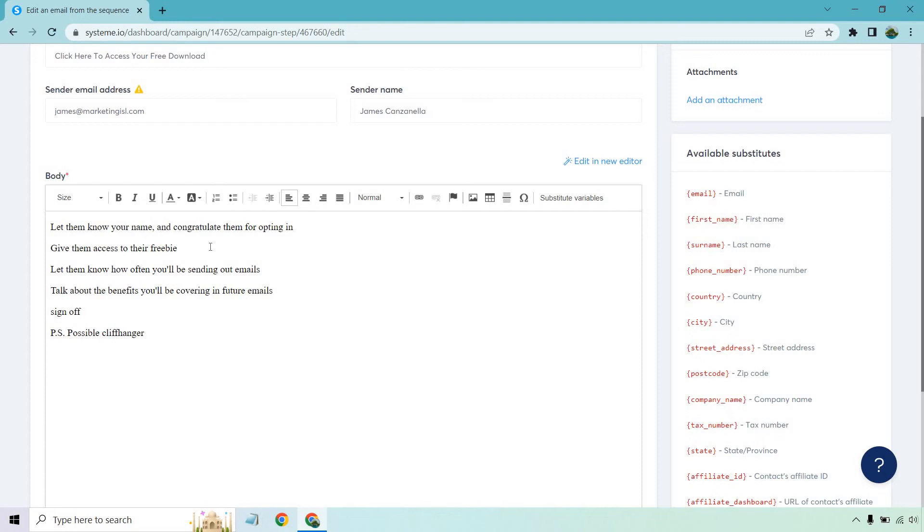I like letting them know how often I'll be sending out emails so there's no like, why are you sending me an email every day? Well, because I told you I would. If they don't like it, they can unsubscribe. You know what I mean? It's upfront stated that you're going to be sending them emails, so there's no surprises in terms of that.